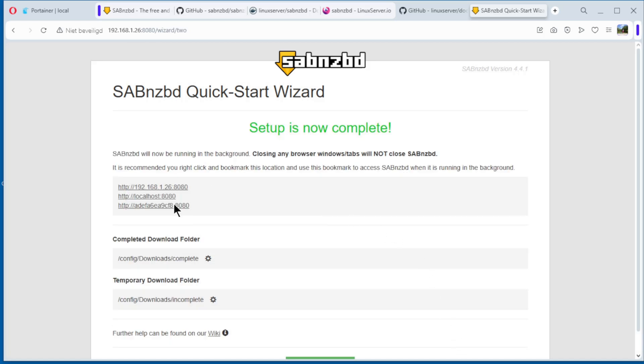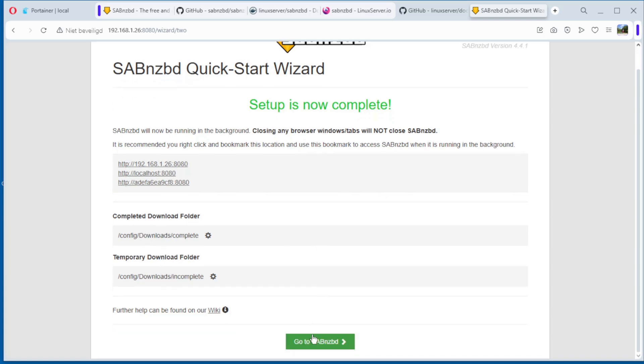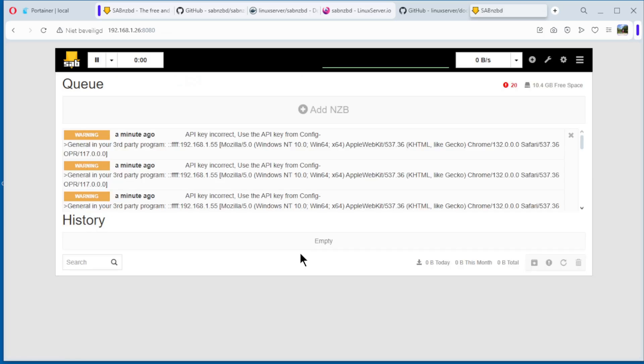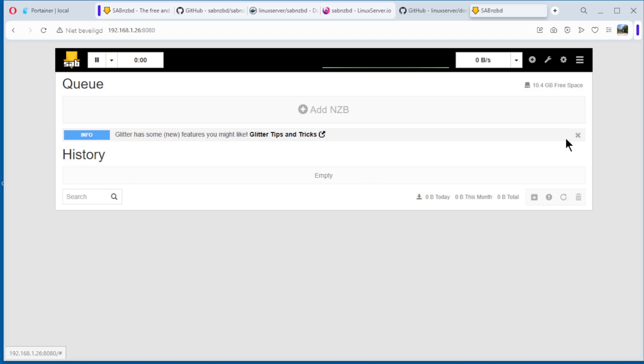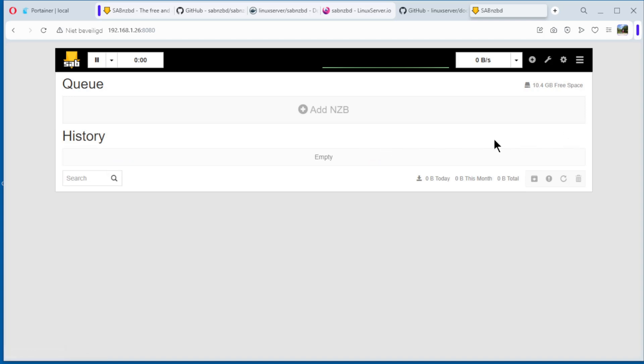And you see here the setup is now complete. We have the download folder and the incomplete folder. Go to, you see here some warnings. You can remove that, also that. We remove and we are ready to download.